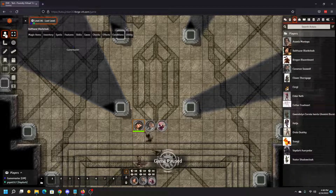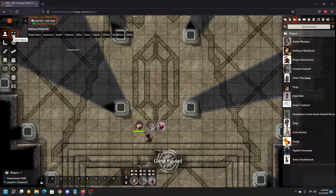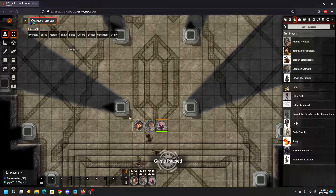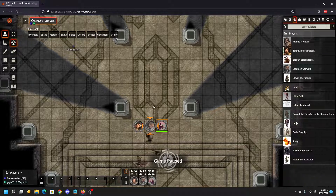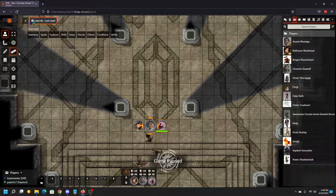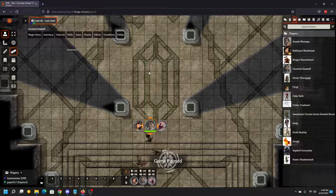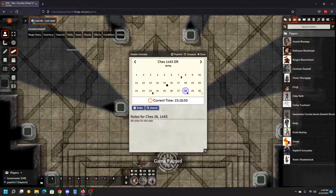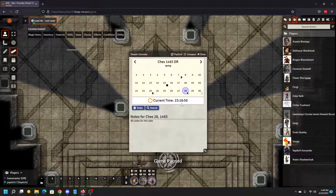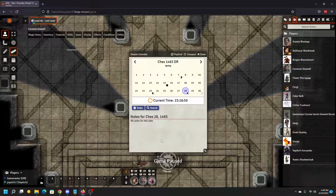We're going to go ahead and go over the controls a little further. Up here you have the token controls. The little broken square is to select your token. The next one down here is target — you'll know you've targeted something because of the arrows around it. We have a measuring tool. You can see the calendar showing current day and time. You will probably notice that once I unpause the game, you'll see that is actually moving.